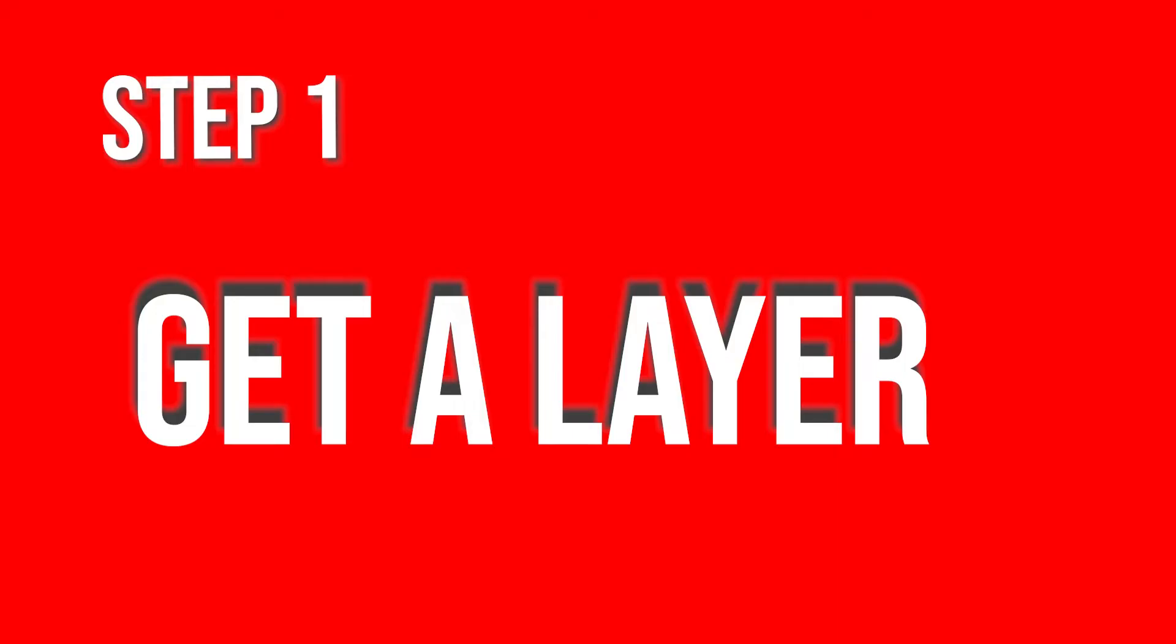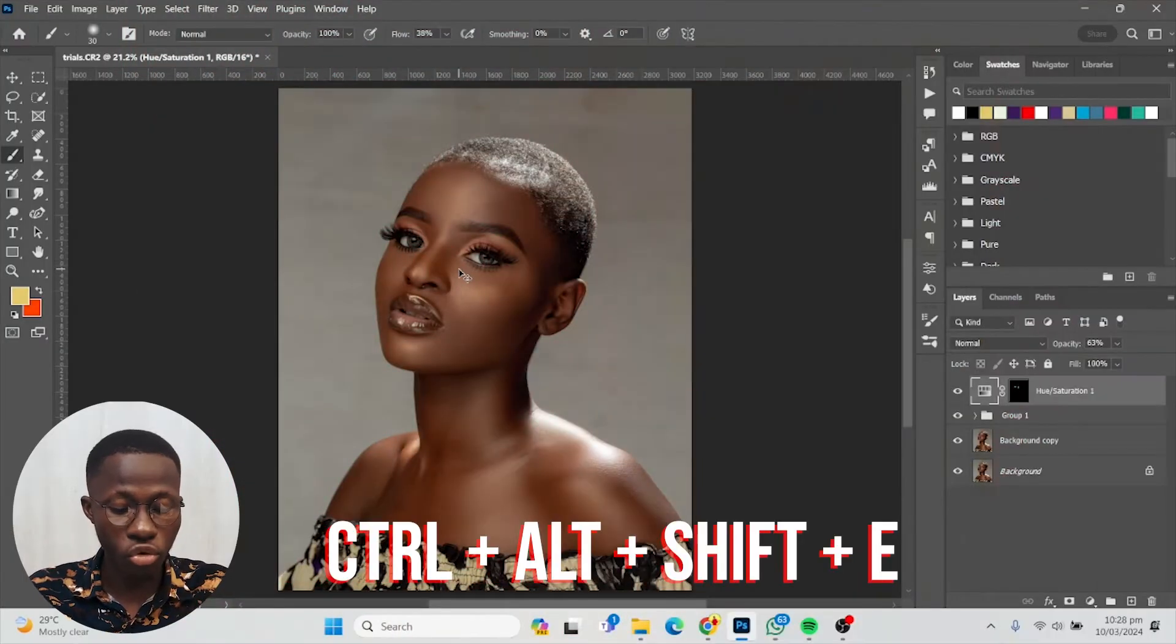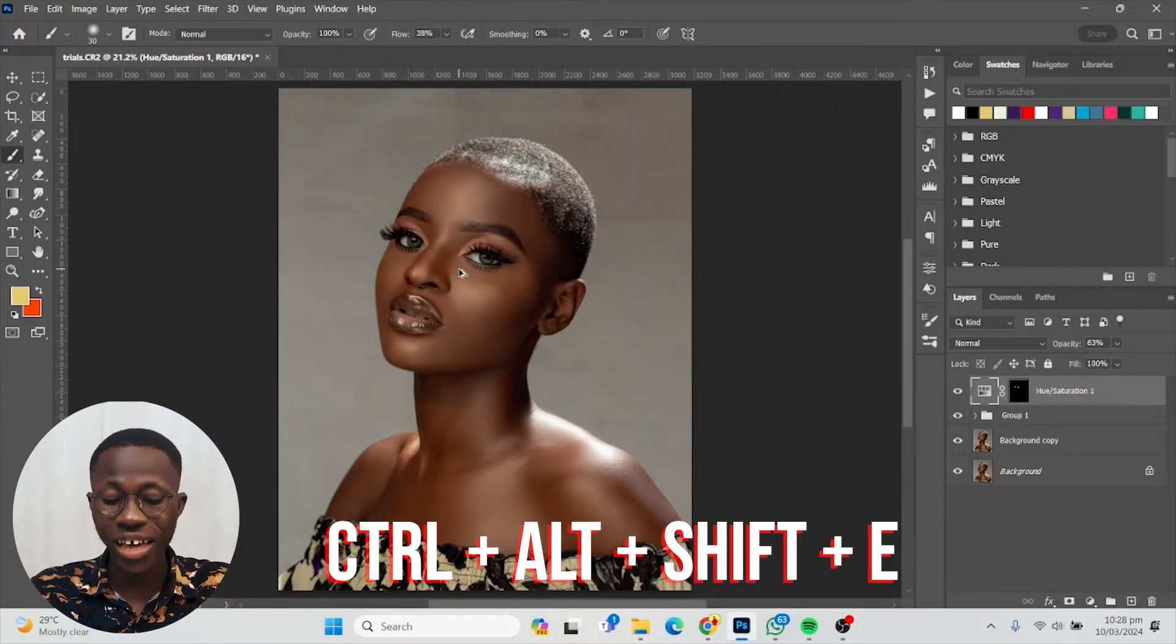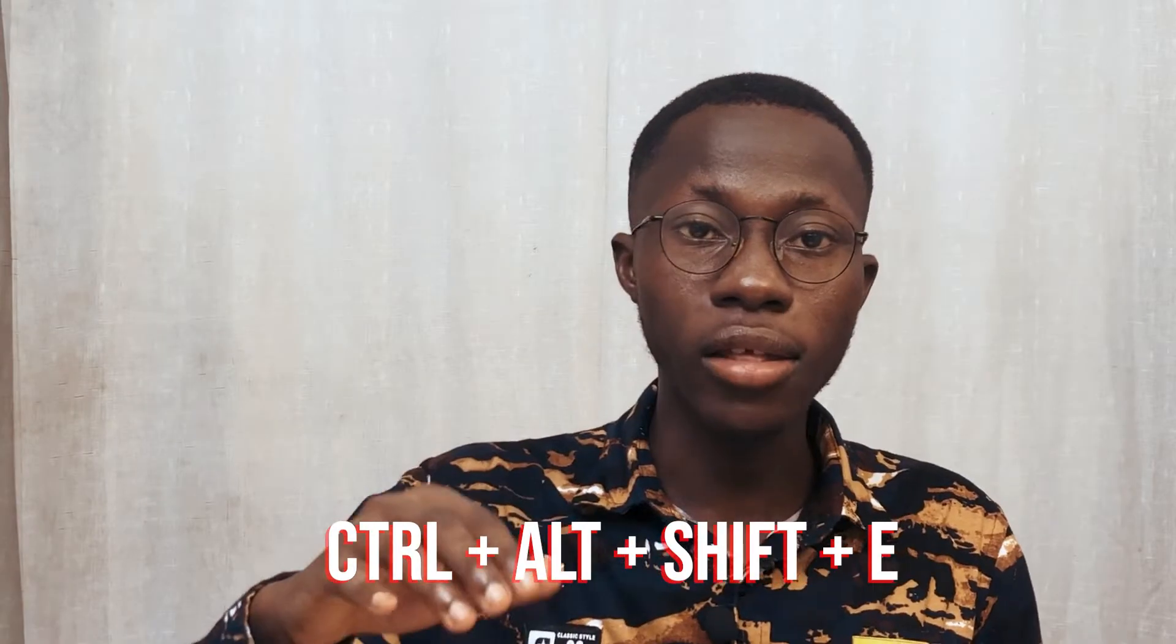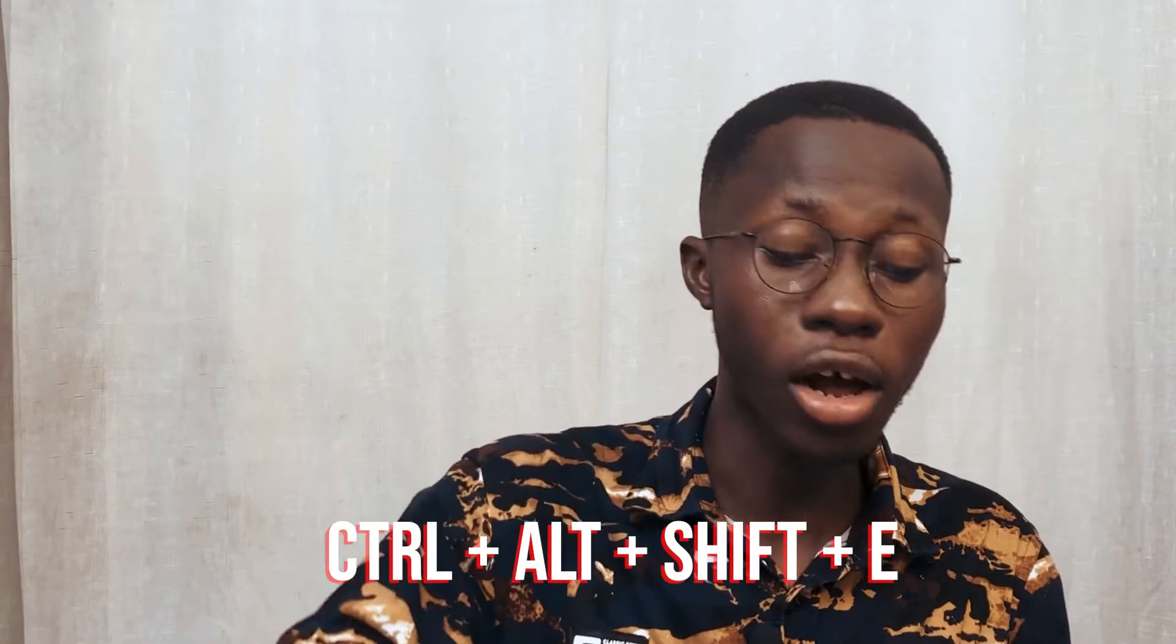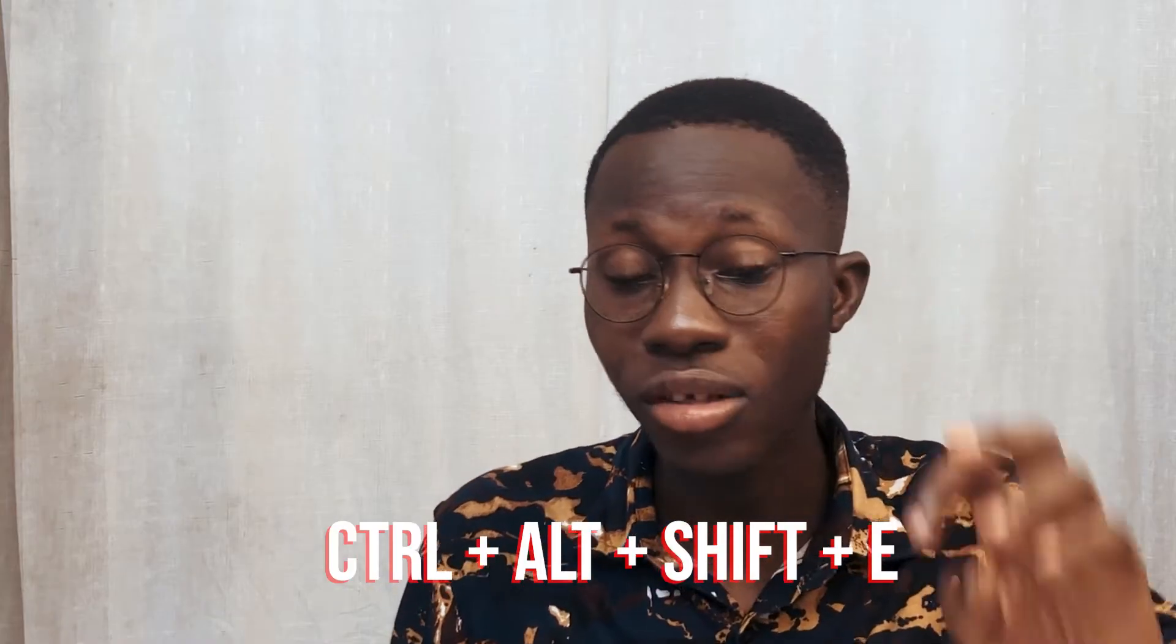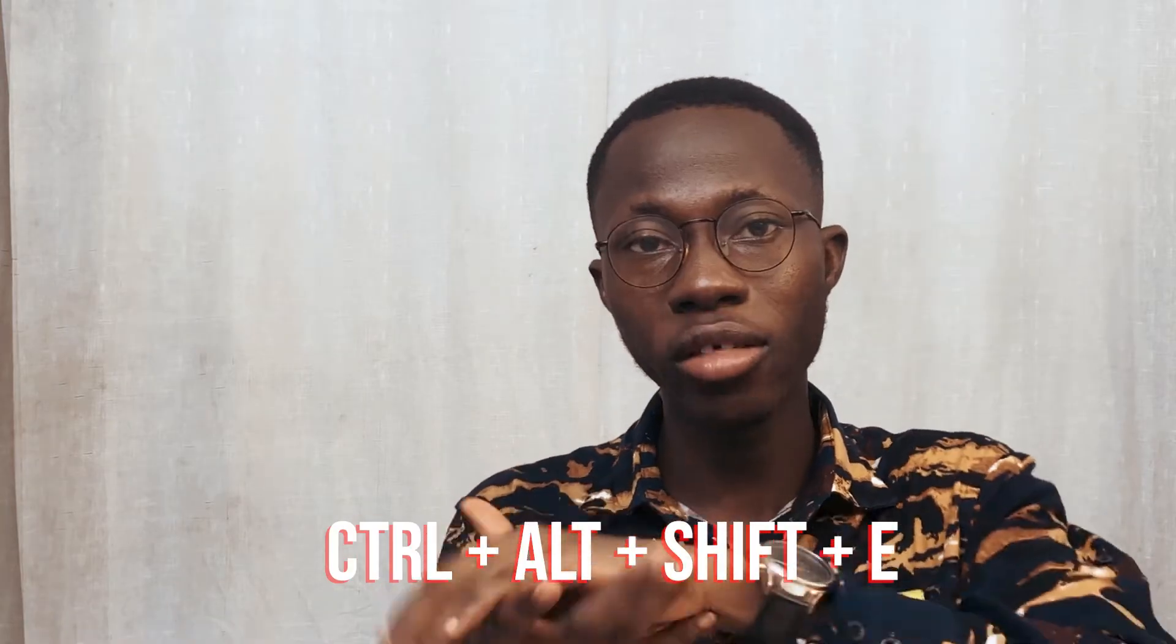This is how to color grade a photo in Photoshop. Let me show you a simple trick. The first thing to do is get a layer, so do Ctrl+Alt+Shift+E. This will take everything and stamp it on a new layer for you.